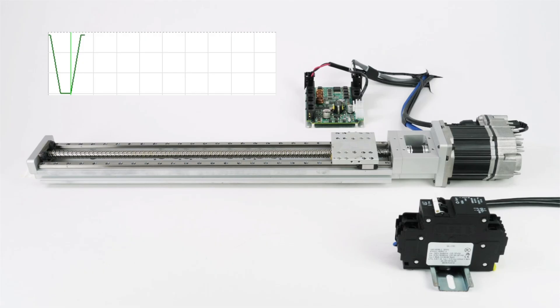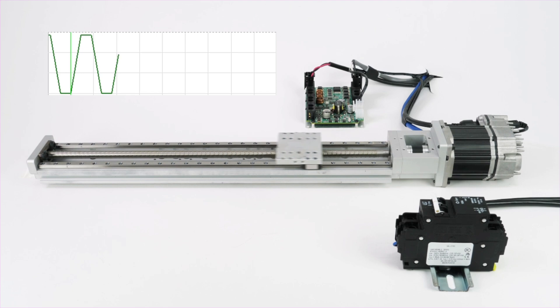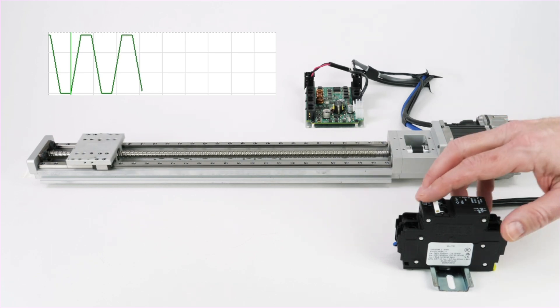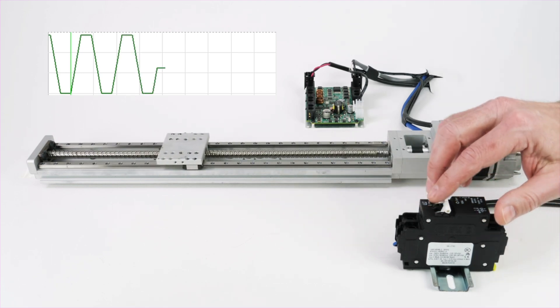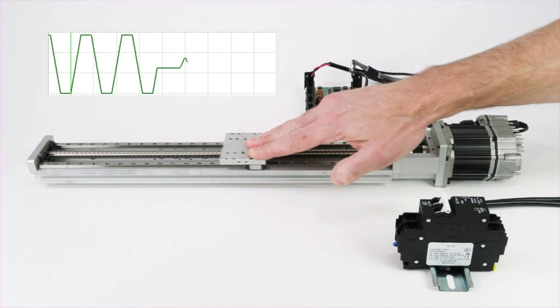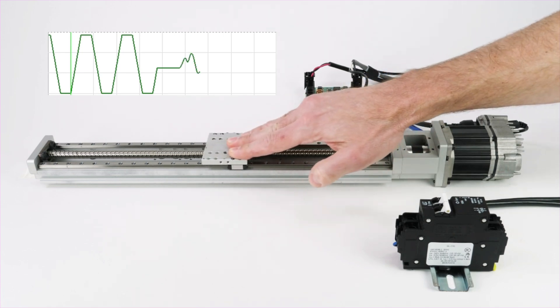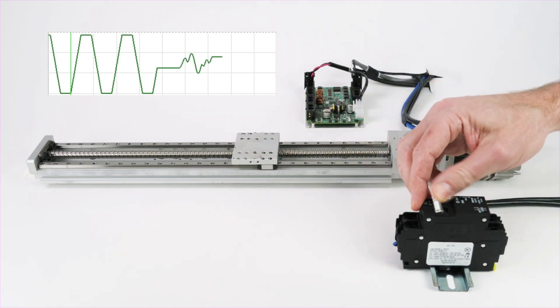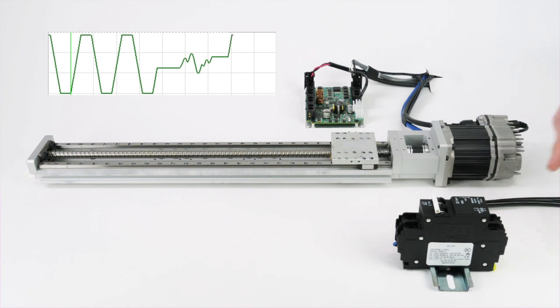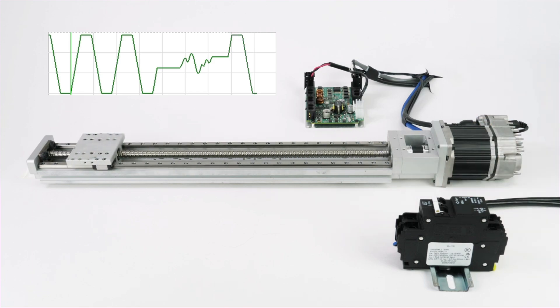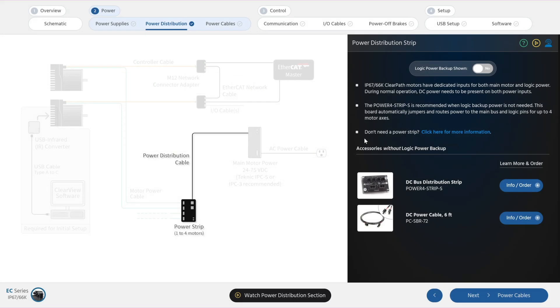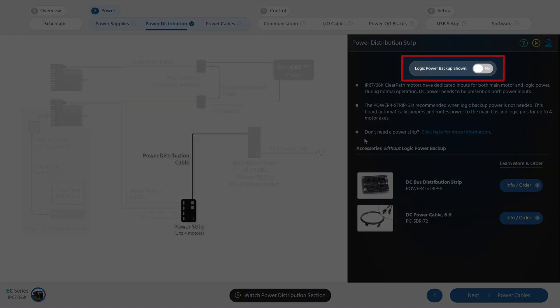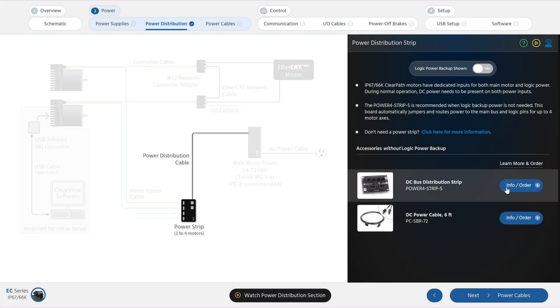The logic power backup feature allows you to remove main bus power from the motors to prevent any motion, while still providing logic power. This way, the master can still communicate with the motors, and for example, continue to read real-time motor position to avoid the need to re-home after cutting power. Let's first look at power distribution in applications where there is no need to keep the motor's logic awake when you cut bus power.